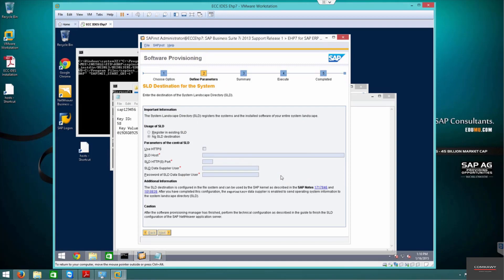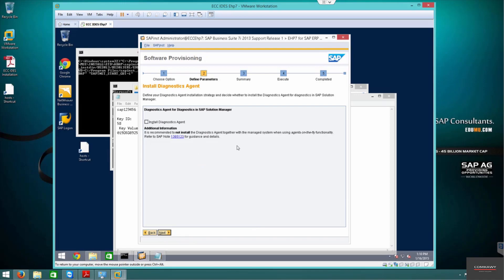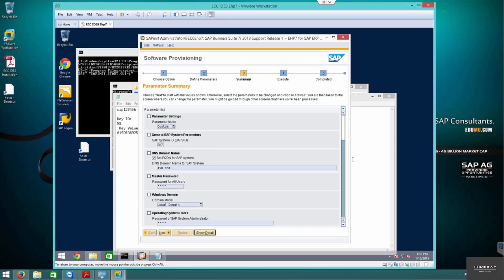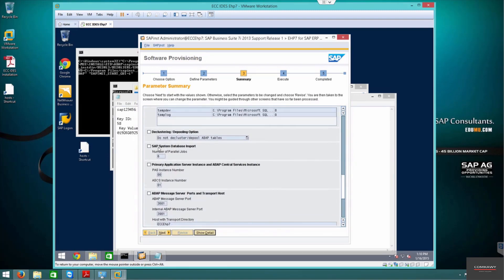All the components to be installed are confirmed — press next. It's confirming the archives. We don't want a diagnostic agent since there's no Solution Manager and this VM is just for training purposes. We're at the final stage. Because we chose custom installation, many extra parameters appeared such as parallel jobs that wouldn't show on a typical install. No need to revise anything — pressing next to begin the SAP installation.